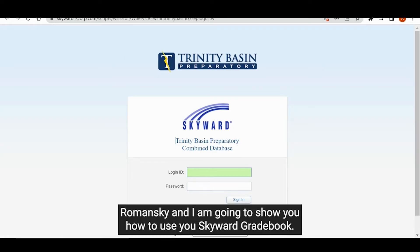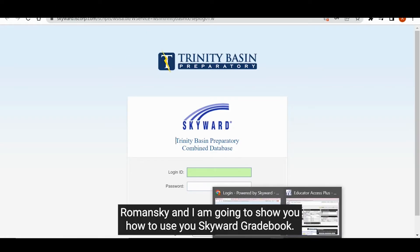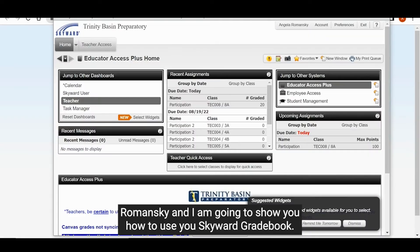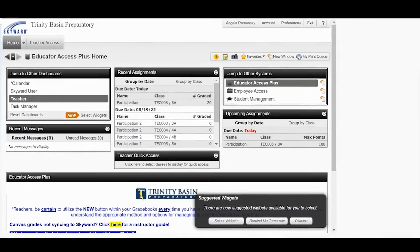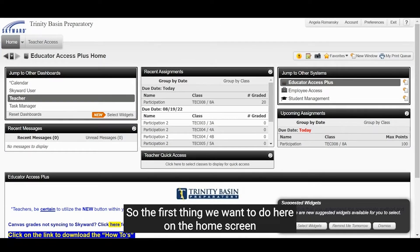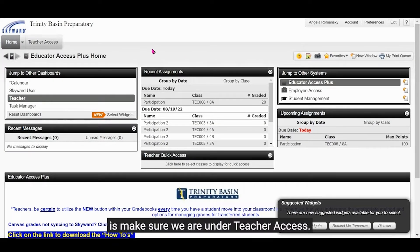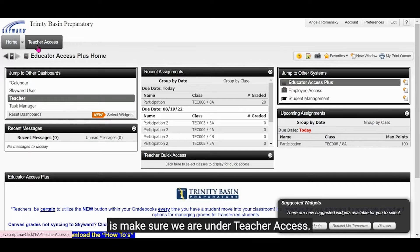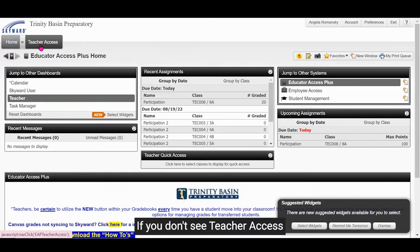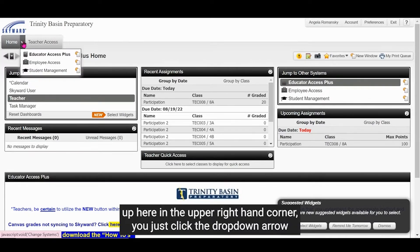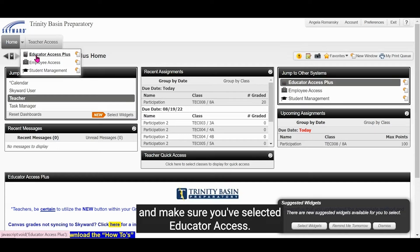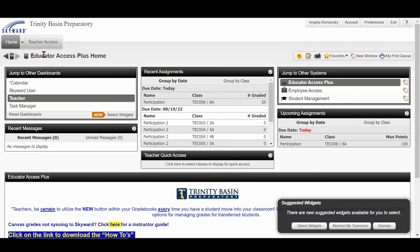Hi Titans, this is Ms. Romanski and I am going to show you how to use your Skyward gradebook. So first thing we want to do here on the home screen is make sure we are under teacher access. If you don't see teacher access up here in the upper right hand corner, you just click the drop down arrow and make sure you've selected educator access.